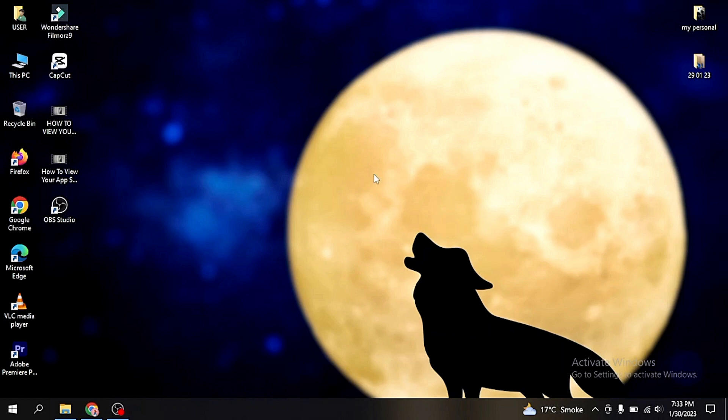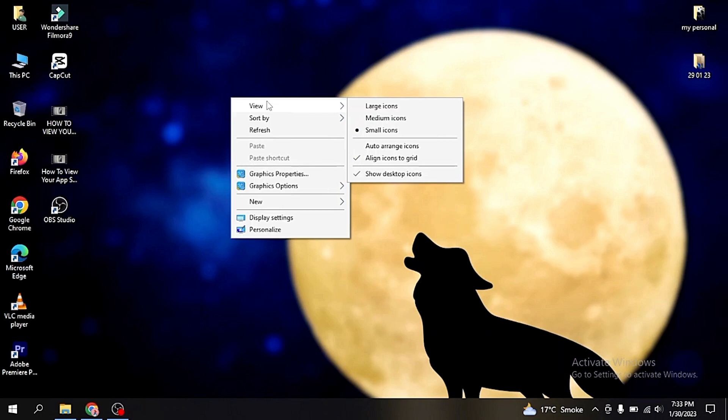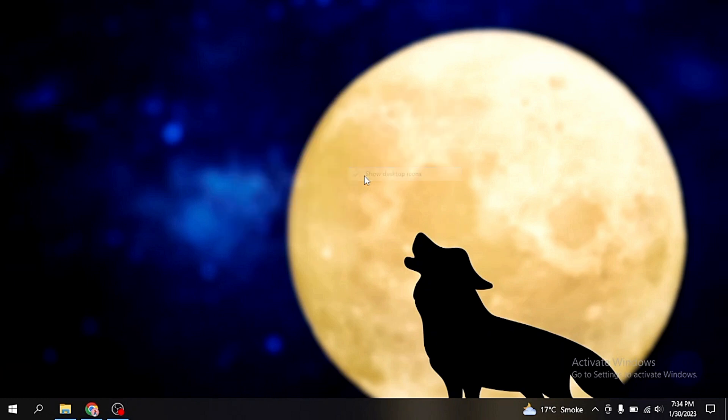Now first of all right click on your mouse and then move cursor to view button. And now in this menu here is an option show desktop icons. Just uncheck it by clicking on left click on your mouse.